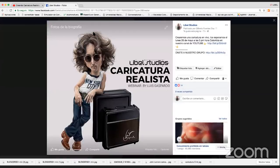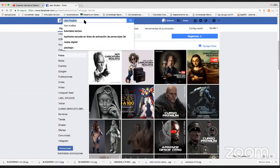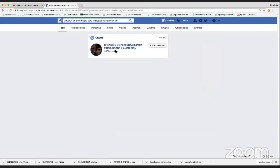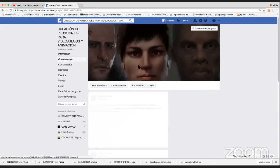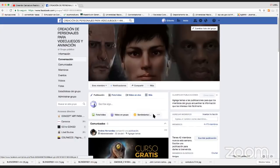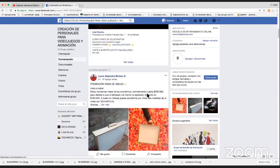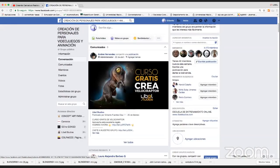También los invitamos a seguirnos en YouTube y en nuestro grupo de Facebook de personajes para videojuegos y animación. Ahí vamos a estar publicando contenido constantemente. Las personas que estén en cero en Cibrus, recuerden que está este curso completamente gratis. Vamos a disfrutar de este excelente artista.